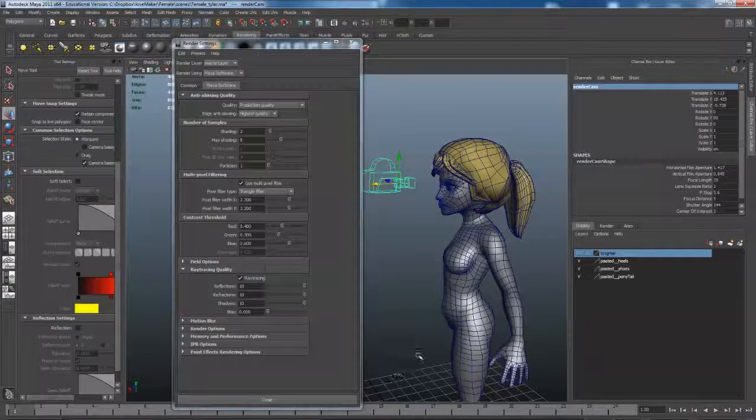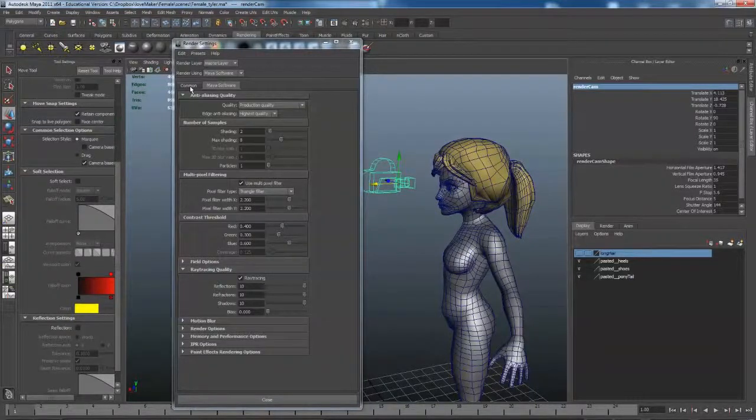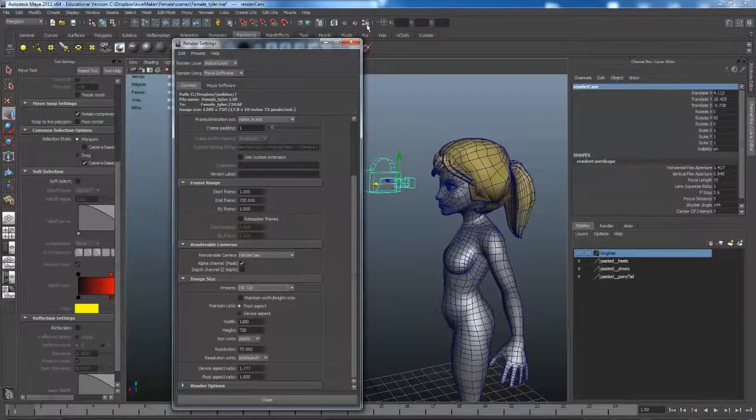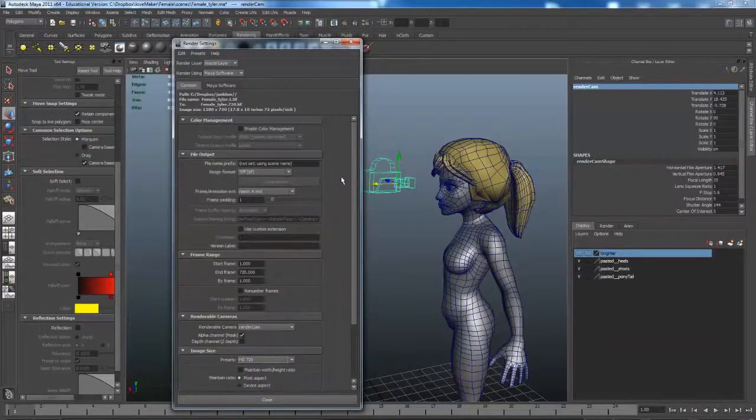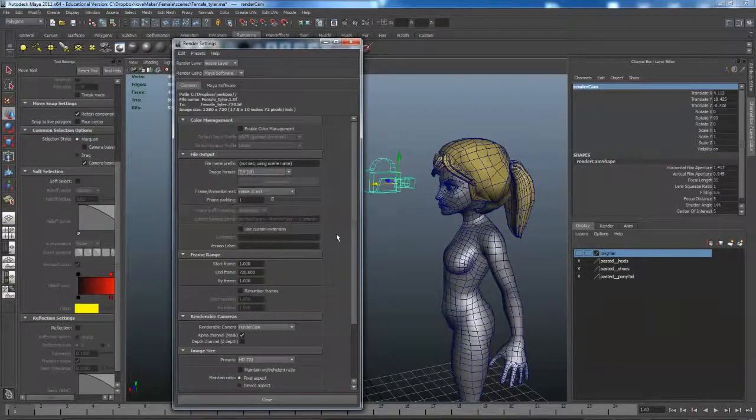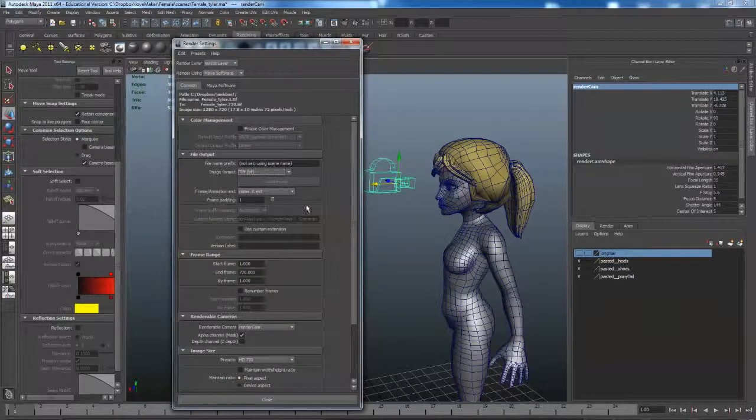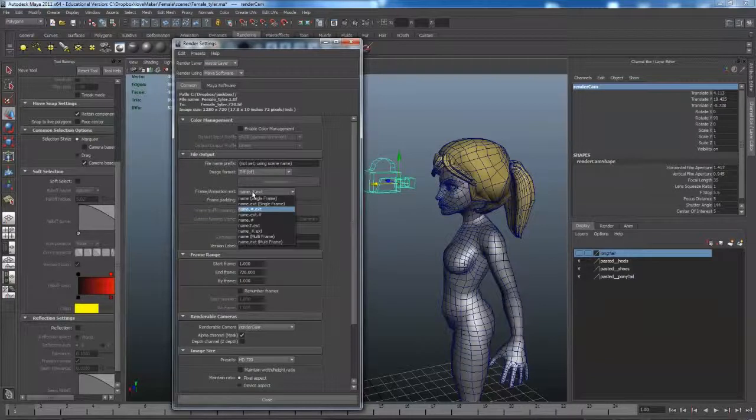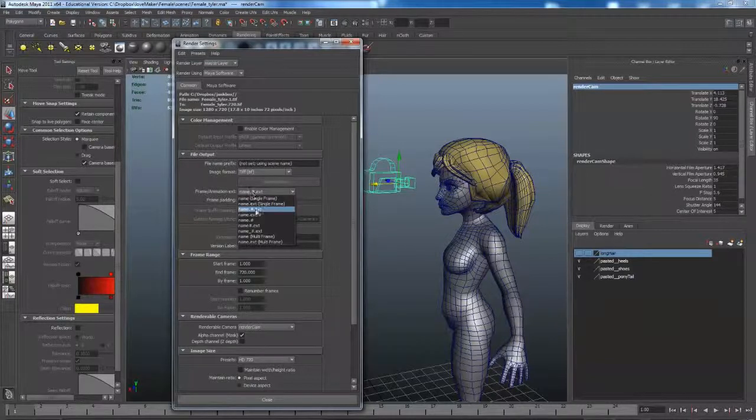In terms of rendering, we've got a bunch of settings we need to modify under the render globals. We're going to use image format TIFF. We're going to have an extension of name.number.extension.